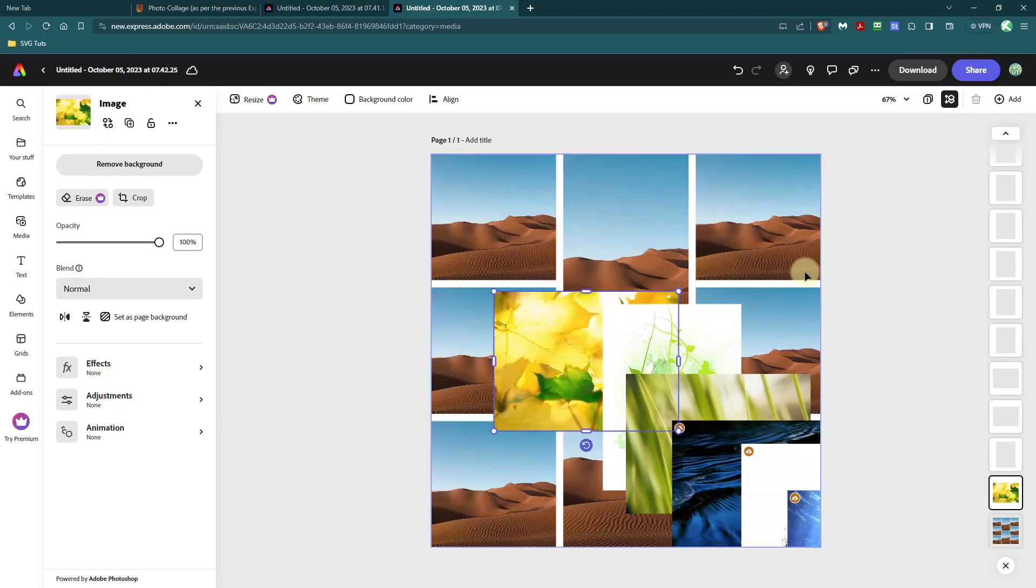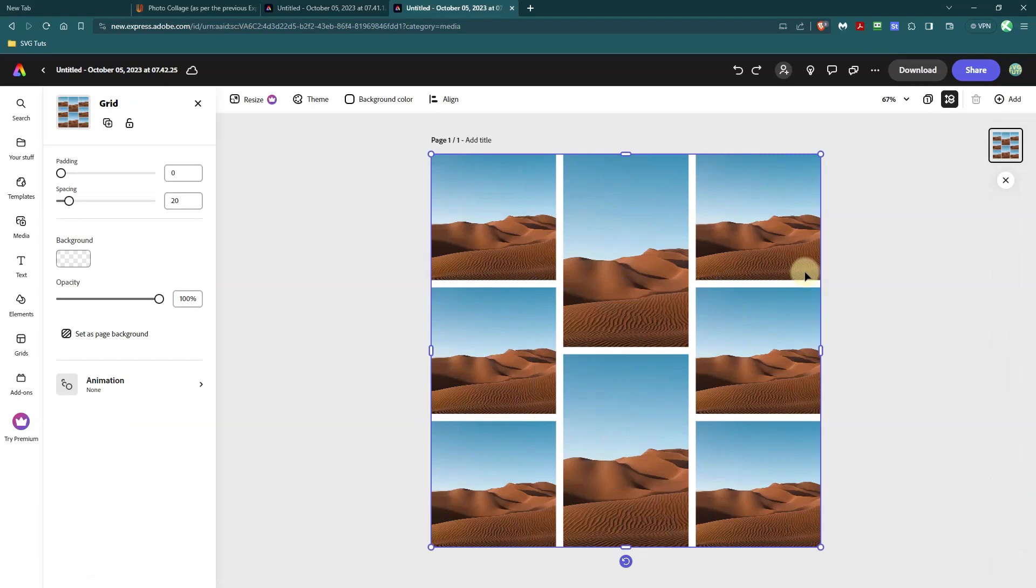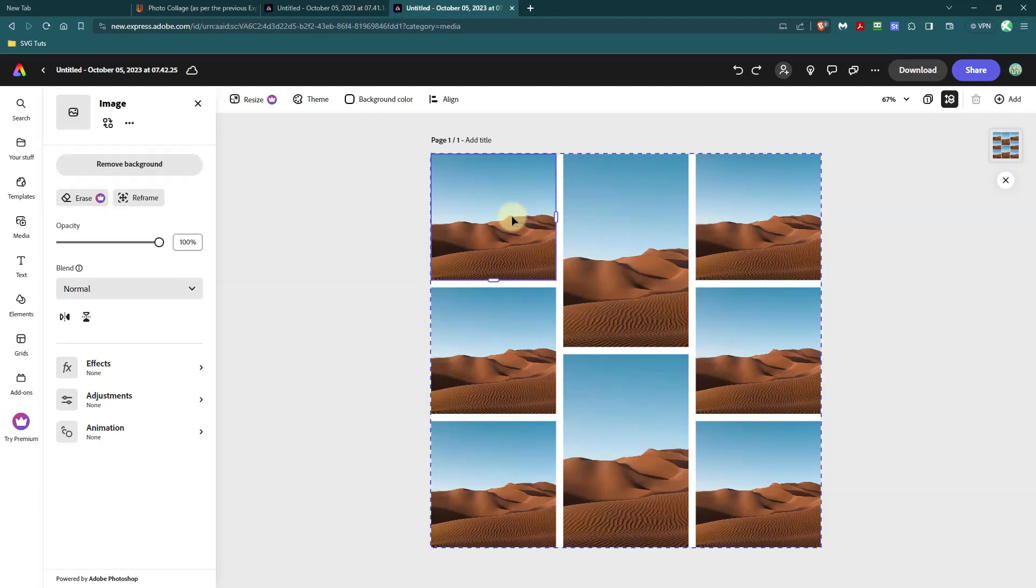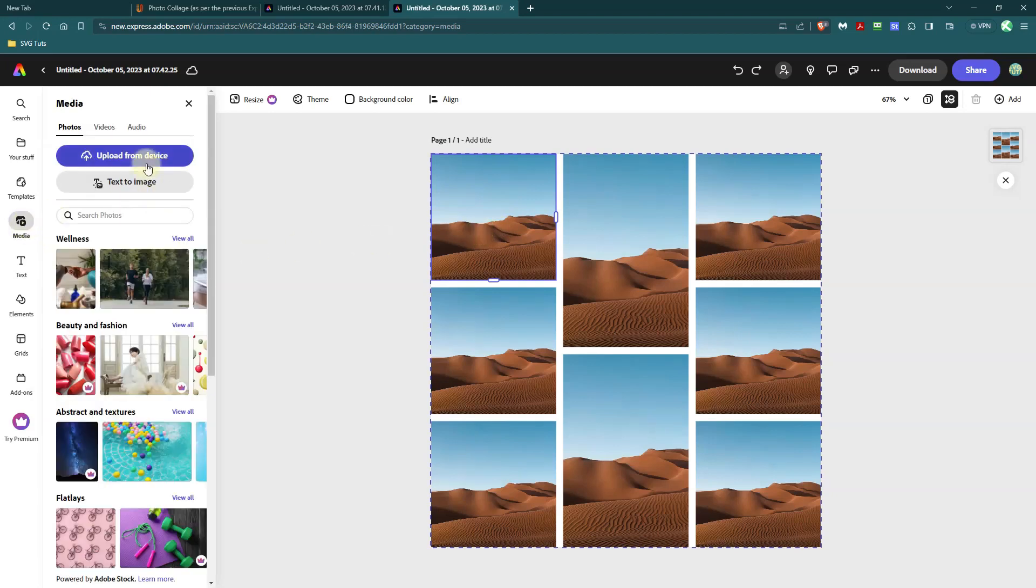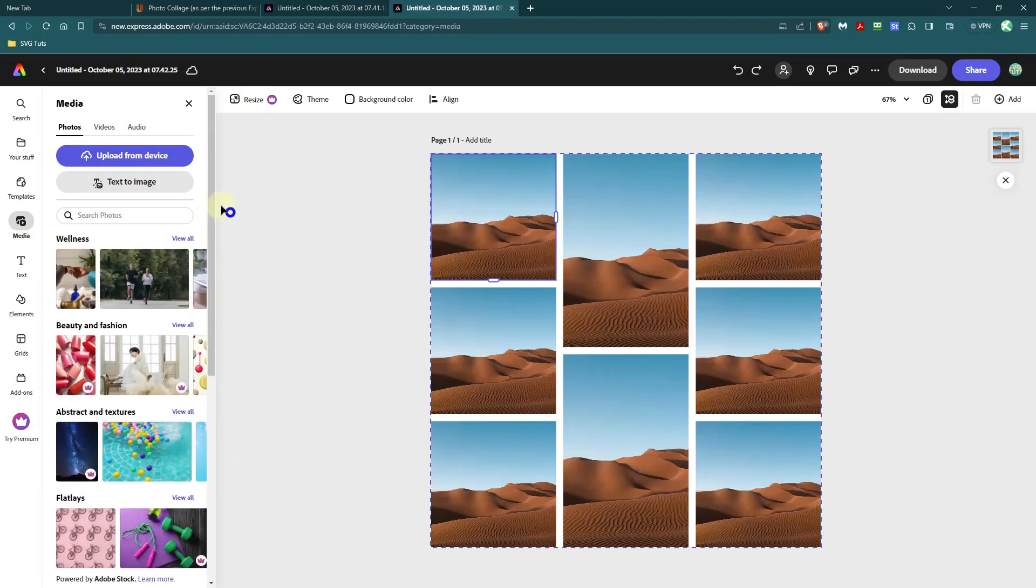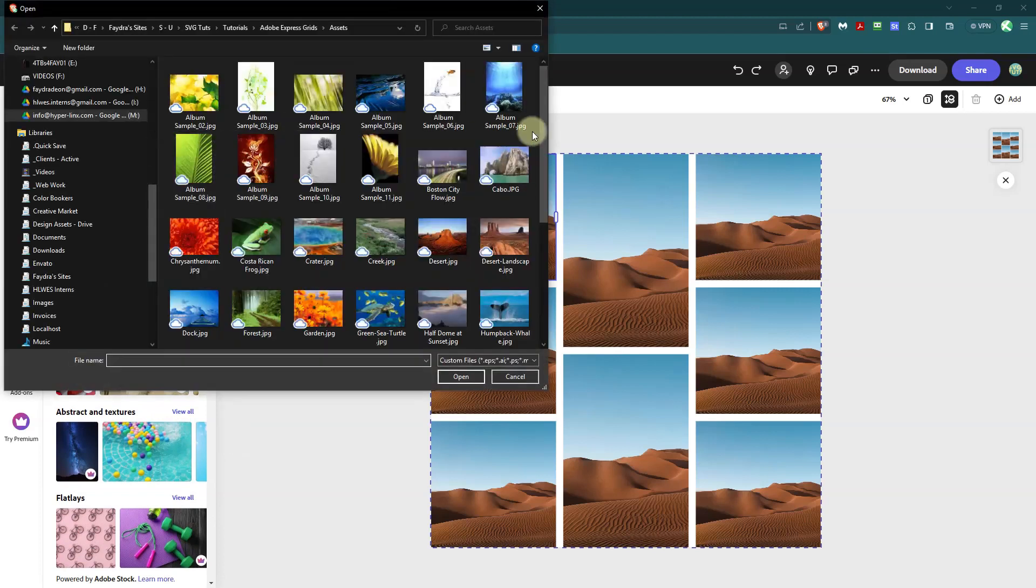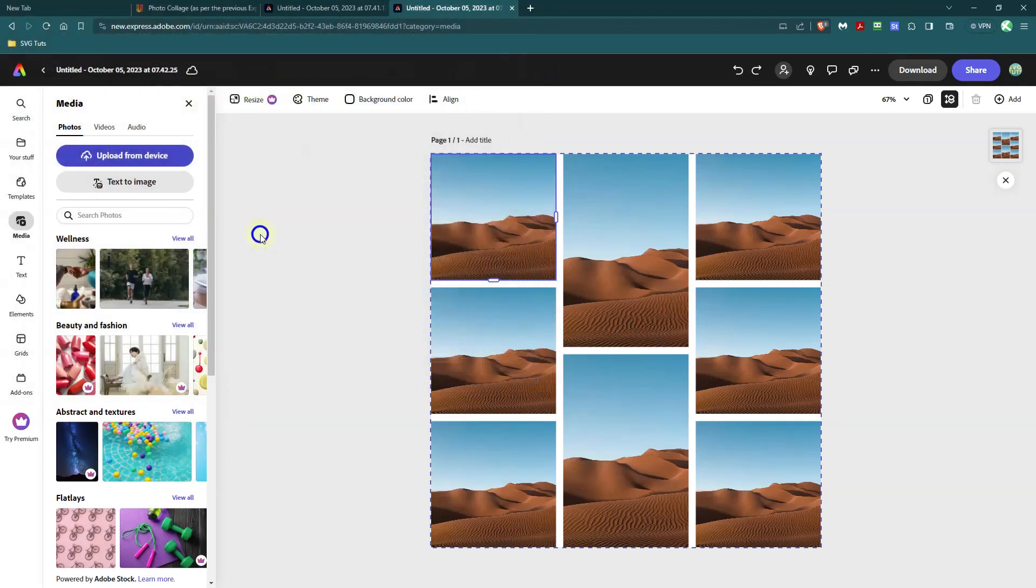So I'm going to do a control Z and show you what you have to do now. You can only bring them in one by one. So I'll click on the first image in the grid and I'll go to media and I'll go to upload from device and notice my images are not saved. I have to go back and bring them in once again.